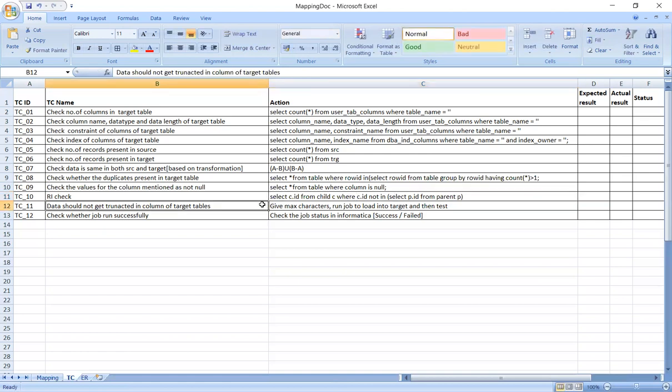Next, data should not get truncated in the columns of the target table. Check the maximum characters in the source table, apply the transformation, and run the job. Verify all characters are retained correctly. Then check whether the job ran successfully.